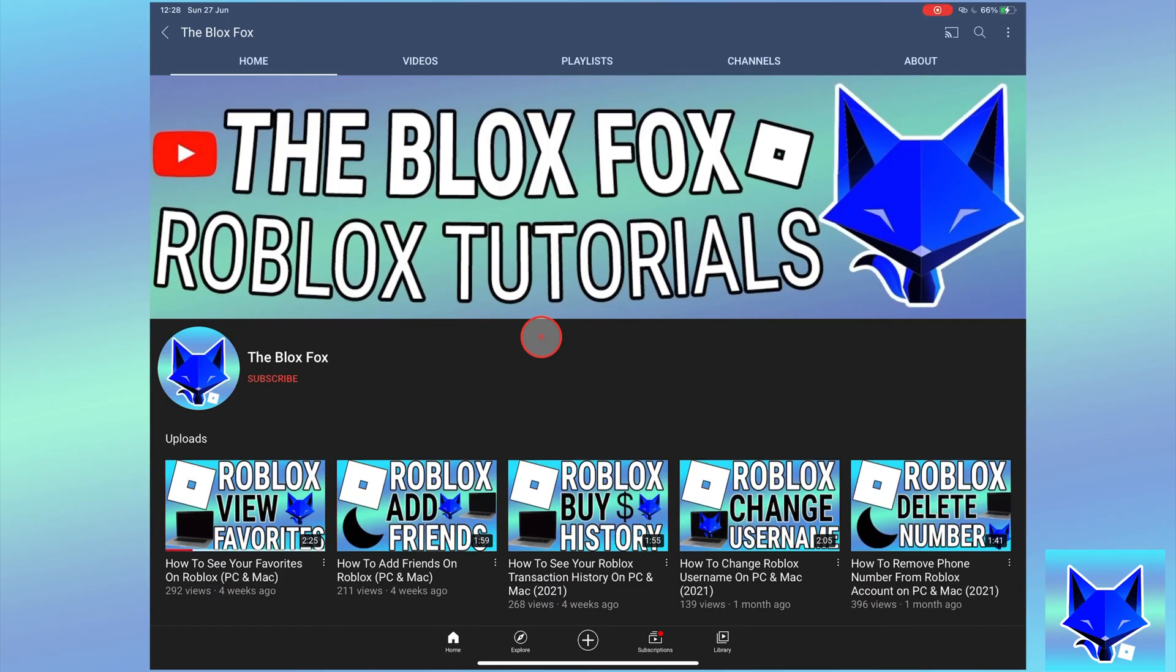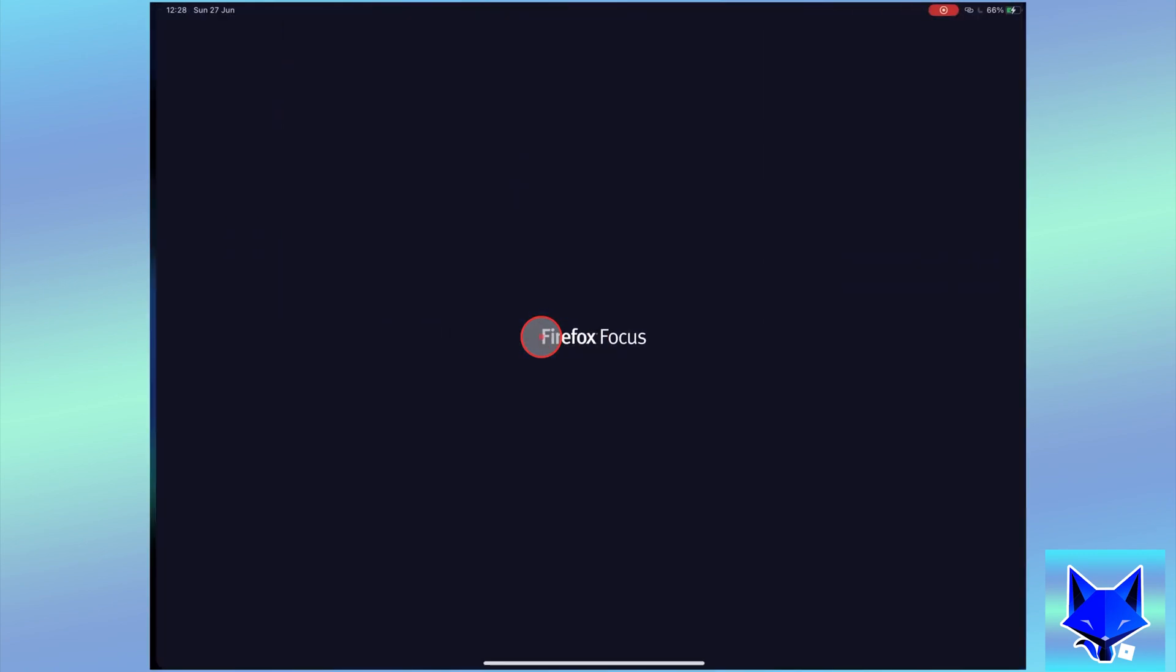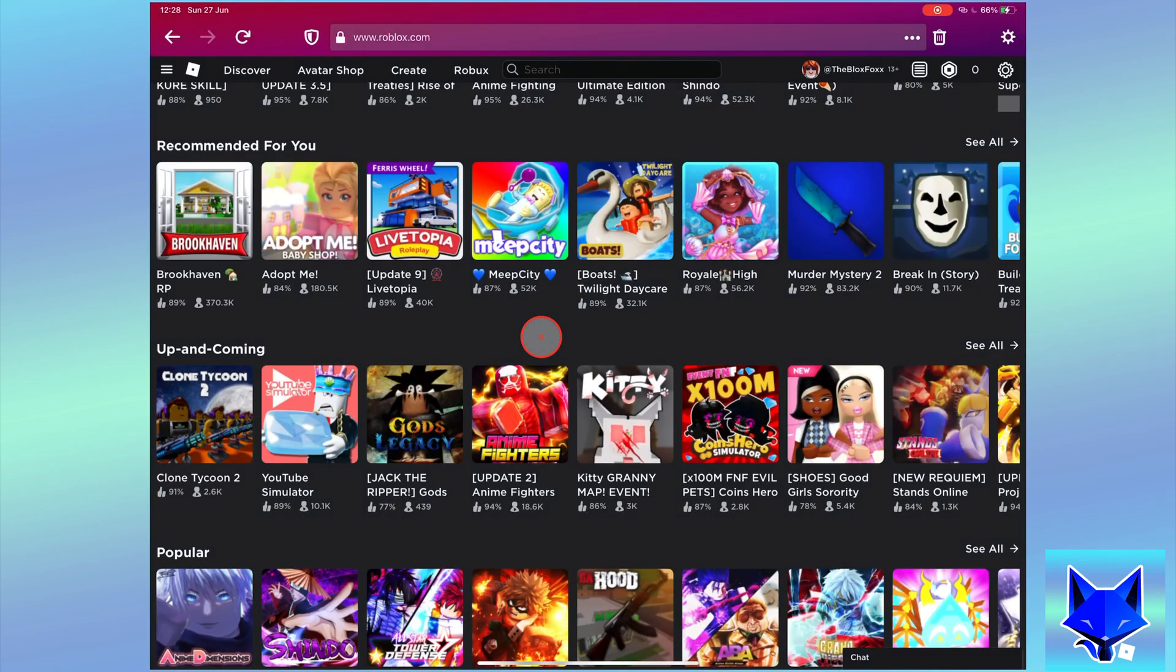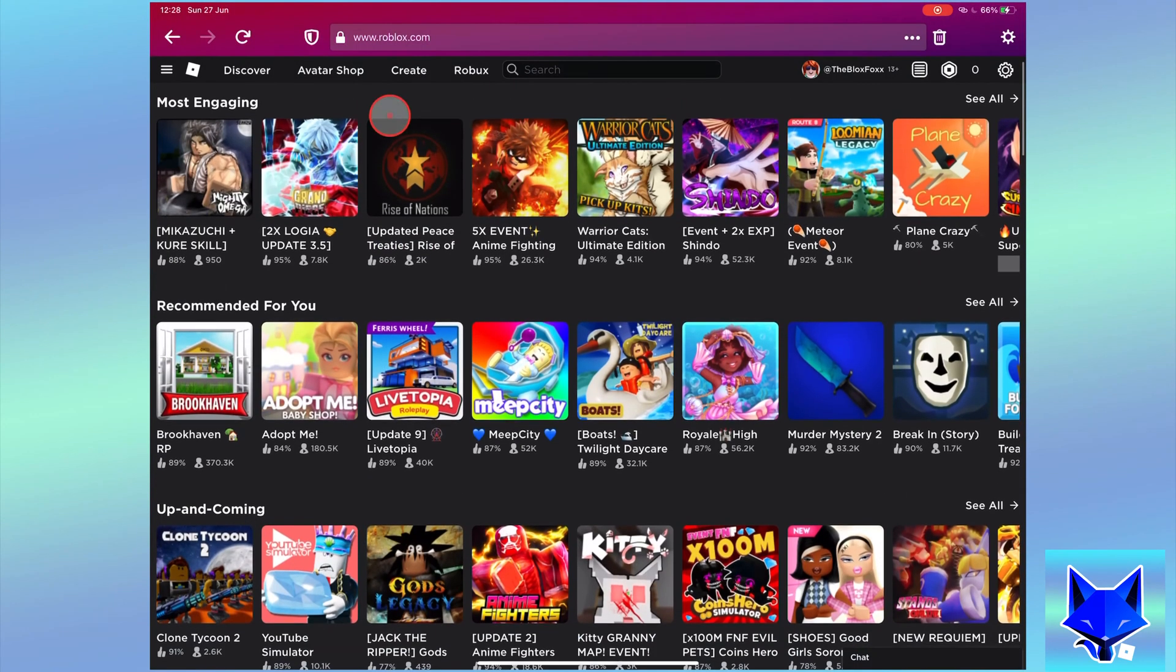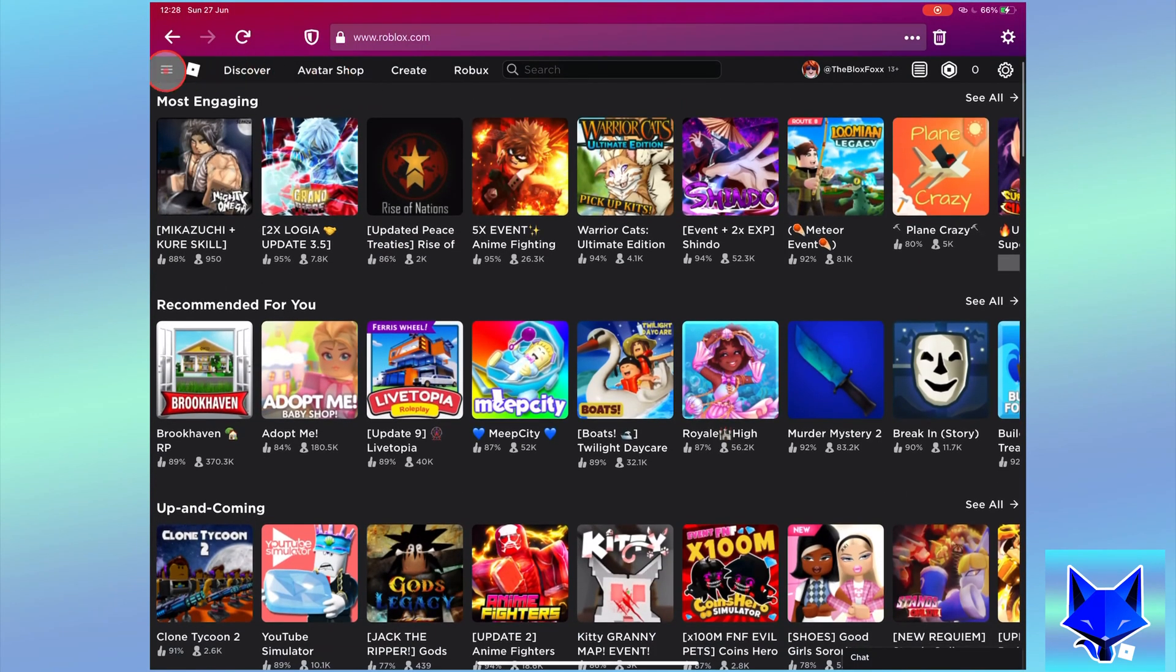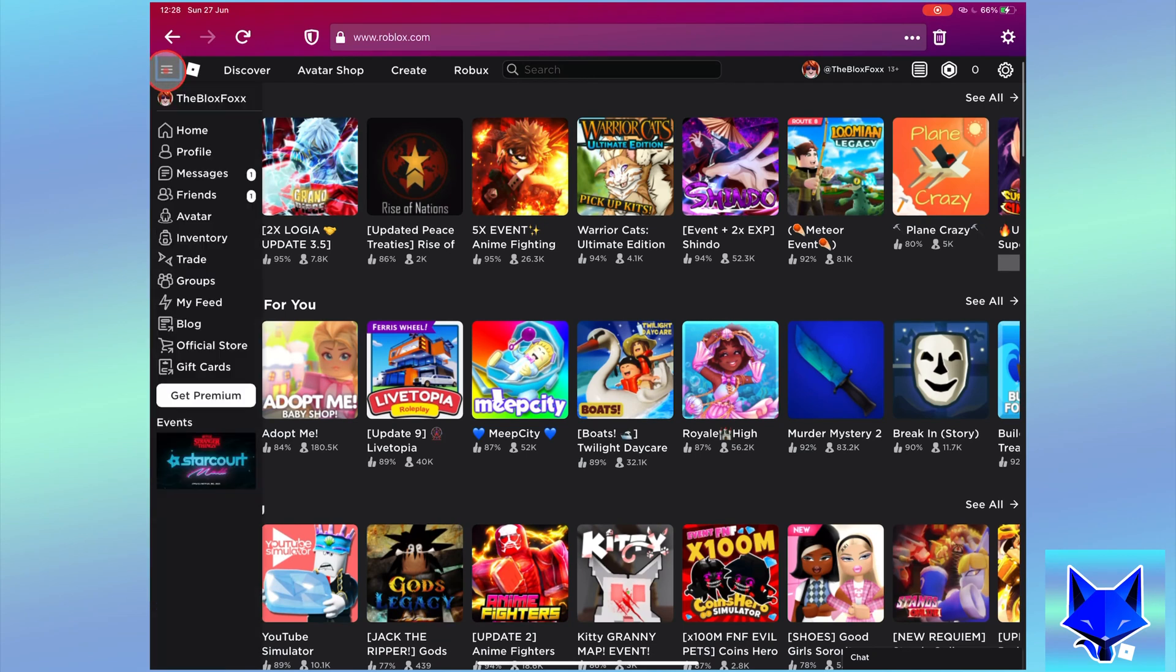When you are on roblox.com and logged in to your account, click the three lines button from the top left to open the side menu and then select avatar.